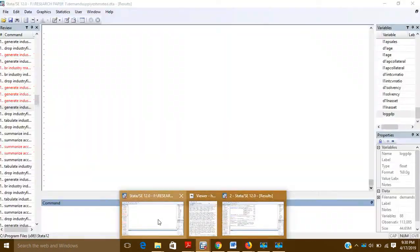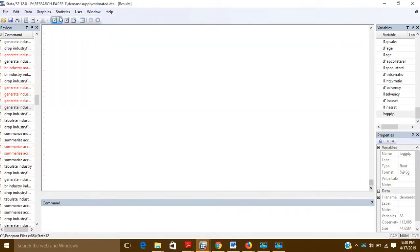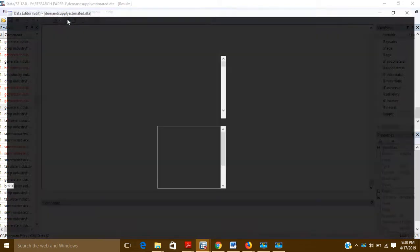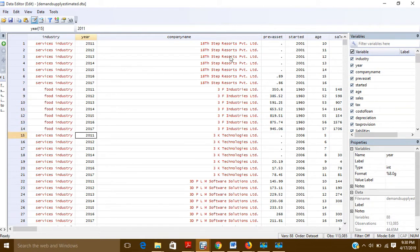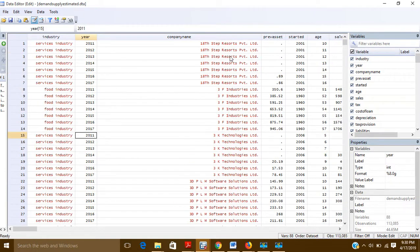For example, if you have panel data for the years 2011, 12, 13, 14, 15, 16, 17, and again 11, 12, 13, 14, 15, 16, 17 — and the various companies are listed here.